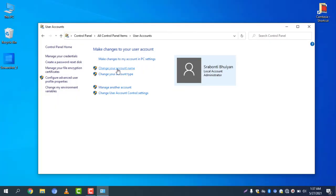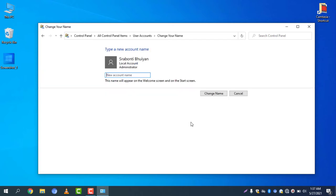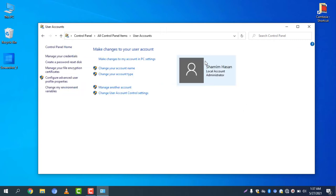I will click on Change your account name. You can change your name — I am typing my name, then click Change Name, and you can see the name is now changed.